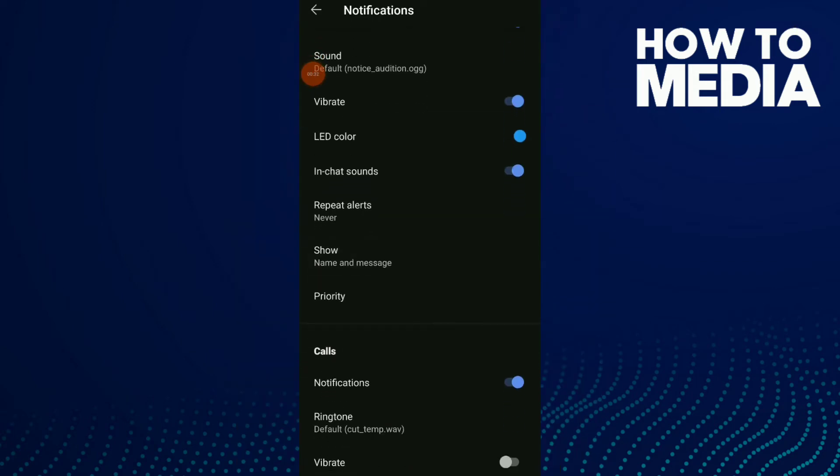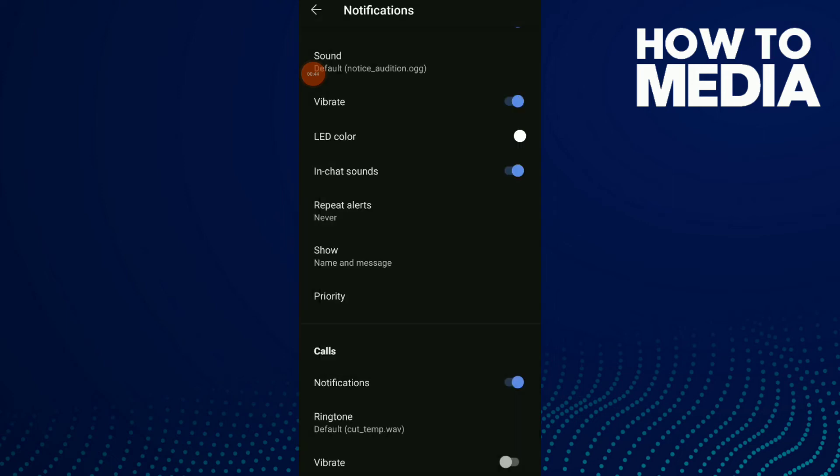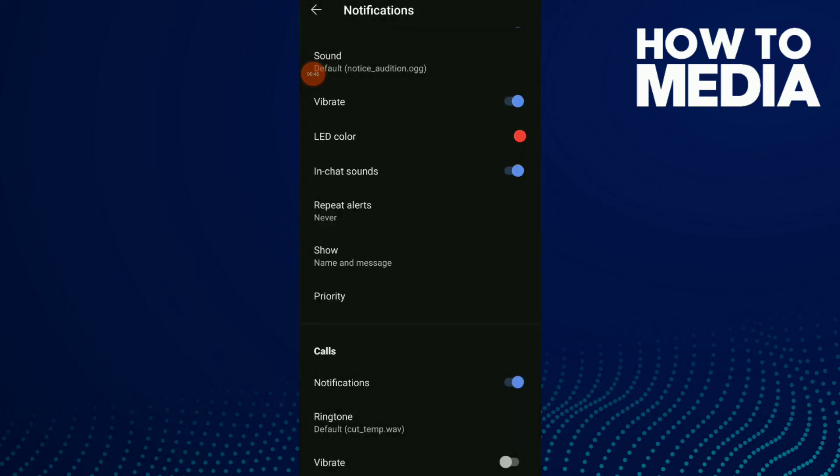Now you can click on it and choose green, red, blue, orange, or whatever you want. For example, white and red.